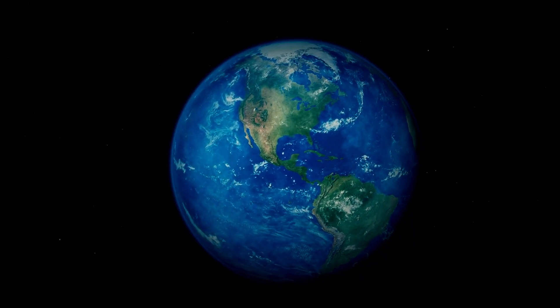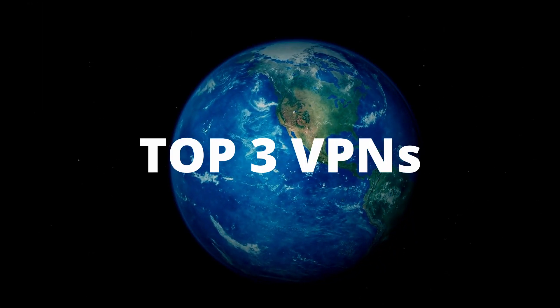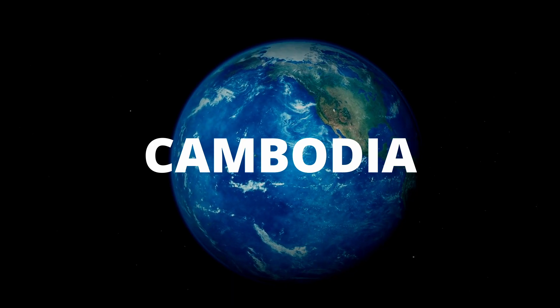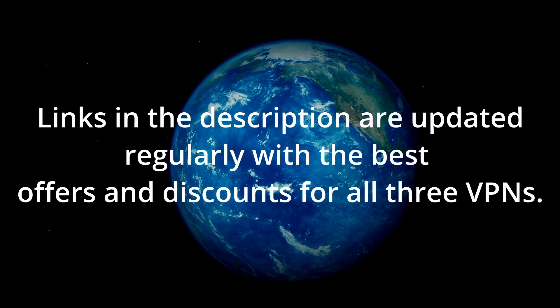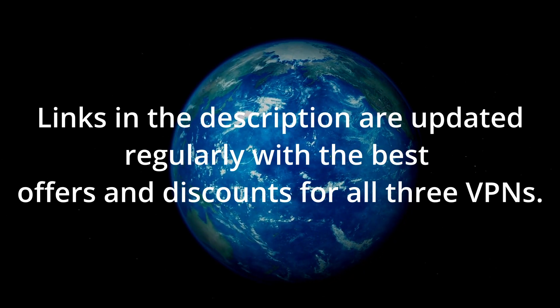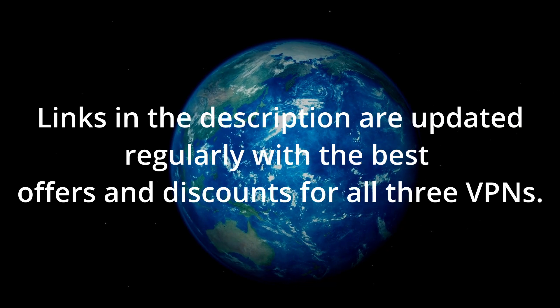Welcome to another video. Today I'm going to be showing you the three best VPNs for Cambodia. We've tested numerous VPNs and rounded up the top contenders for Cambodia, now all you have to do is pick your favorite one.